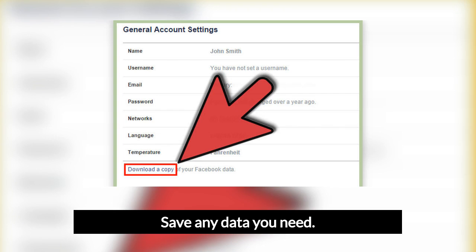If there are only a few things you need to save, you may want to save the data manually — for instance, copying important text to a Word document and downloading any pictures by clicking the download link at the bottom when you open them. On the other hand, if there's a lot of data you want to save or you are unsure, you may want to download a copy of all of your Facebook data. You can do this using the settings menu.